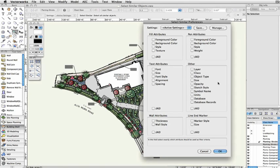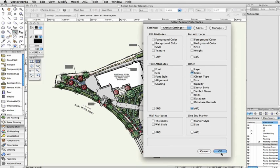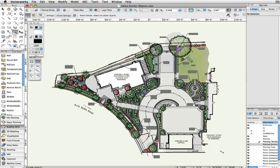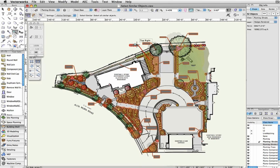The Preferences dialog box allows you to select which attributes of the clicked-on object you wish the selection to be based on. If you only select one attribute, such as class, then use the tool to click on an object, any object of any kind will be selected, as long as it is in the same class as the object that was clicked on.